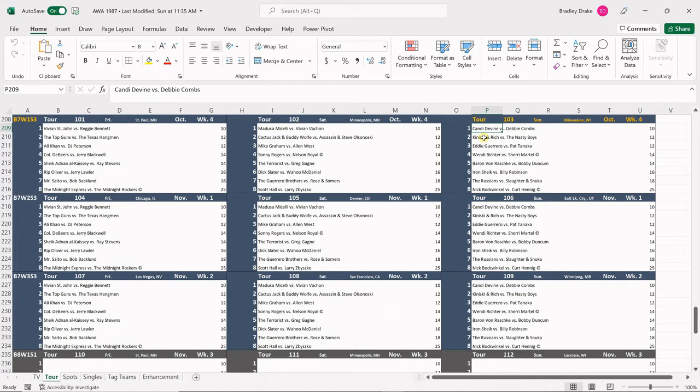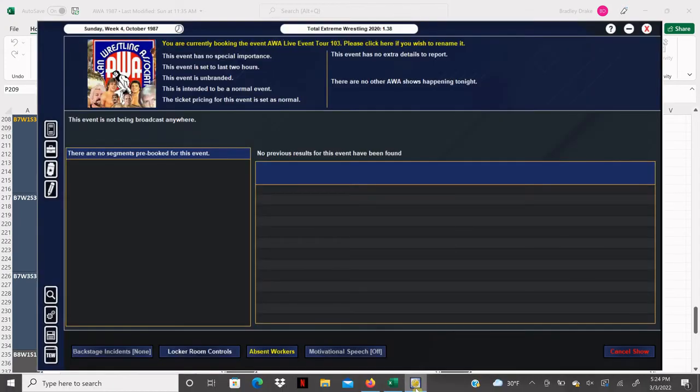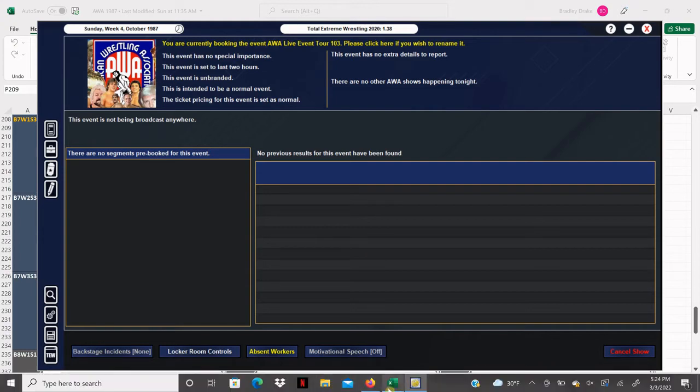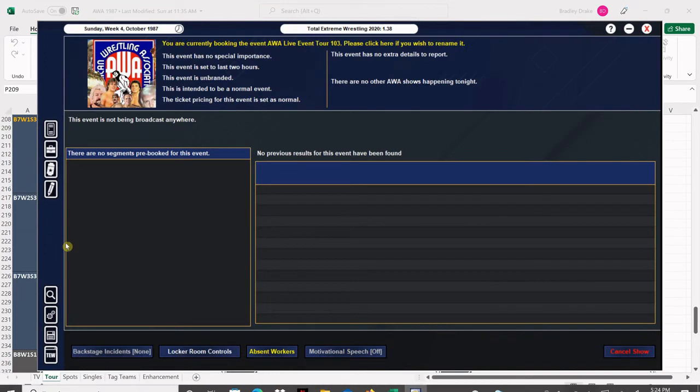Kanitschke and Rich are out, so we're going to break down our card. Candy Divine opens against Debbie Combs. Kanitschke and Rich to be determined will face the Nasty Boys. Eddie Guerrero and Pat Tanaka lock horns. Wendy Richter challenges champion Sherry Martel for the AWA World Women's Title. Baron Von Rochke and Bobby Duncombe continue their feud. The Iron Chic and Billy Robinson put on a technical masterpiece. The Russians climb in against Slaughter and Snuka. Nick Bockwinkle challenges reigning heavyweight champion Kurt Hennig in the main event.